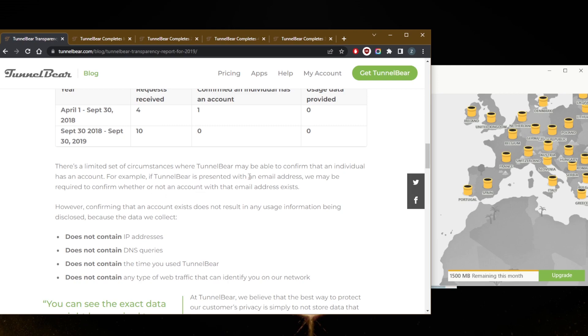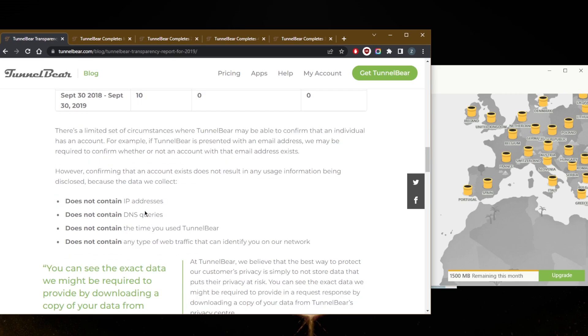And here, as they say, there's a limited set of circumstances where TunnelBear may be able to confirm that an individual has an account. For example, if TunnelBear is presented with an email address, we may be able to confirm whether or not an account with that email address exists. However, confirming that an account exists does not result in any usage information being disclosed, because the data we collect does not contain IP addresses, DNS queries, the time you use TunnelBear, and any type of web traffic that can identify you on the network, which is really cool.